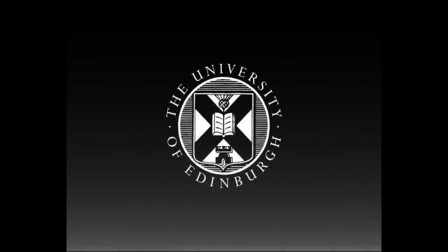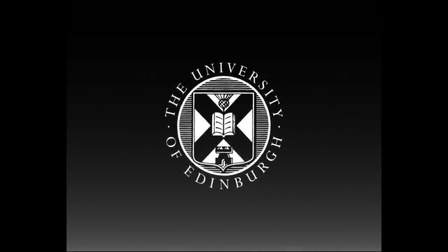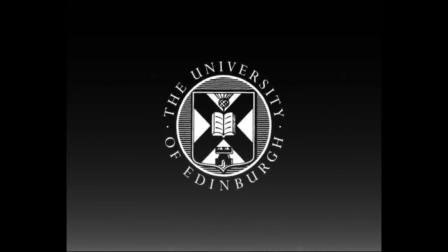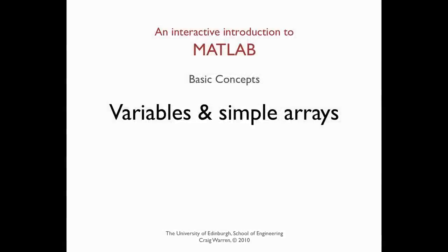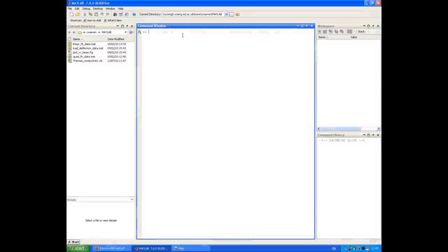This production is brought to you by the University of Edinburgh. Welcome along. In this session we're going to look at variables and how to create simple arrays such as row vectors and column vectors.